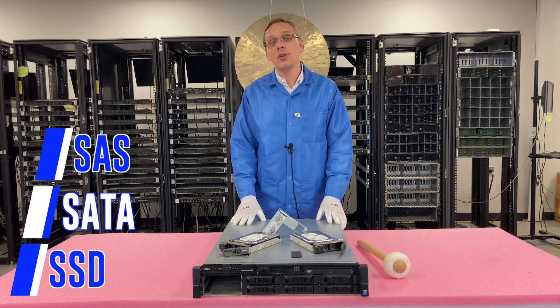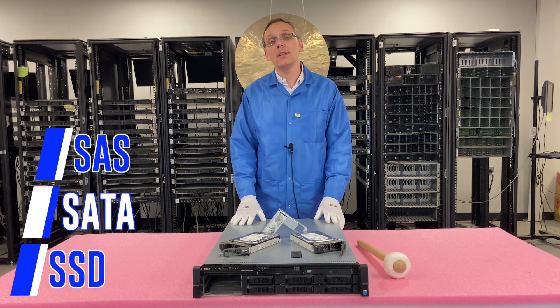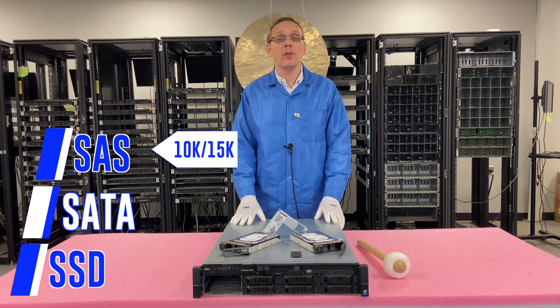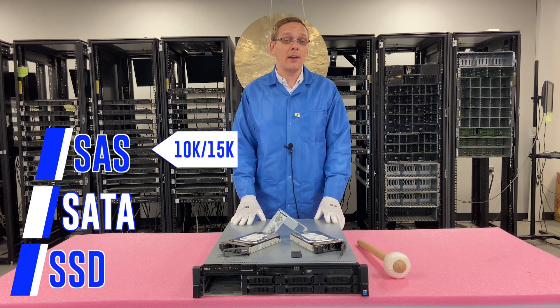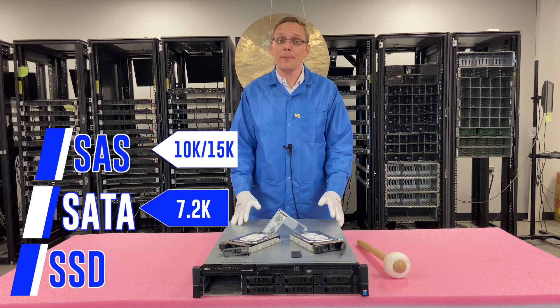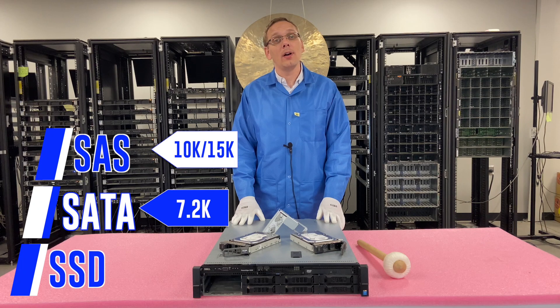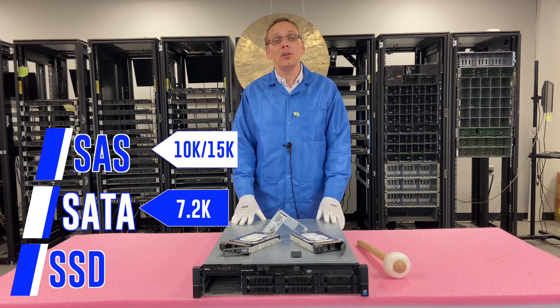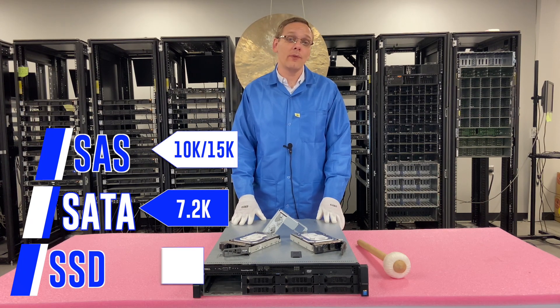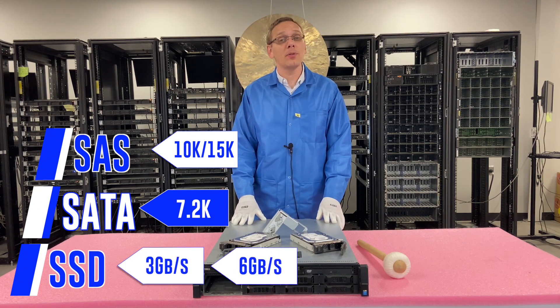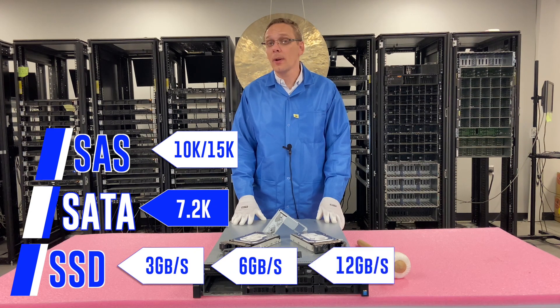So with SAS, you can get speeds of 10K and 15K. With SATA, you can get speeds of 7.2K. With SSDs, you can get uploads of 3GB per second, 6GB per second, or 12GB per second.